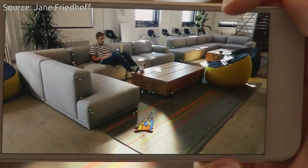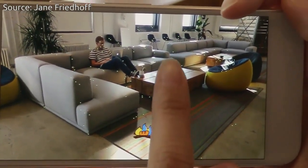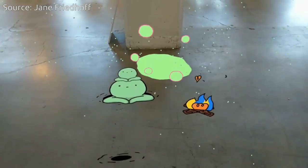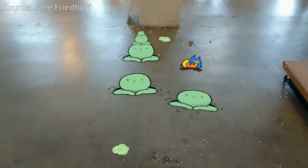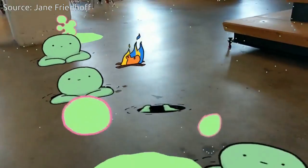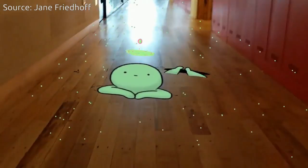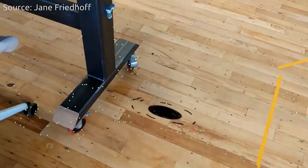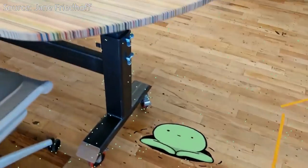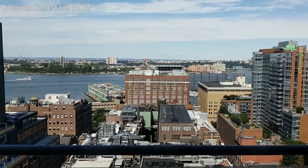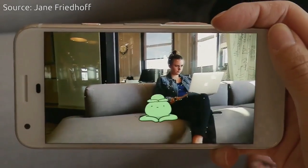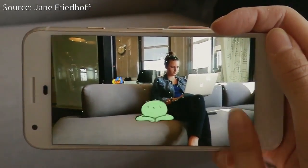Hidden World is a simple experiment that combines hands-on animation with augmented reality. Point your device at the ground, then tap anywhere to reveal an animated world at your feet. Hidden World was built using Unity and ARCore.